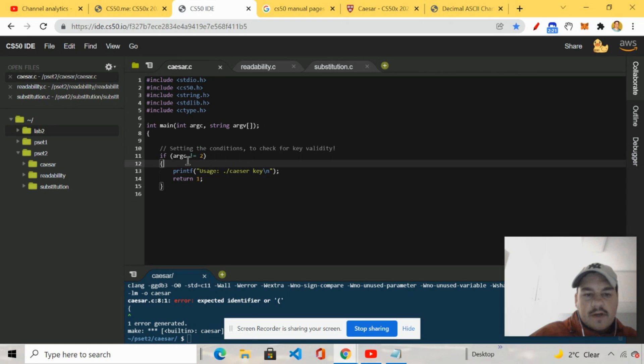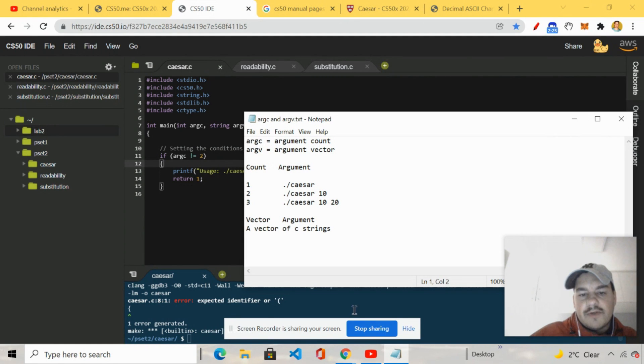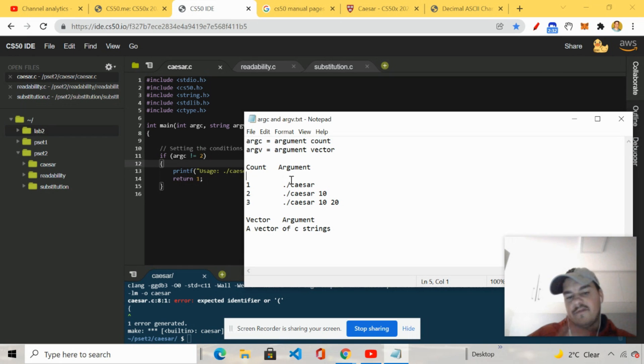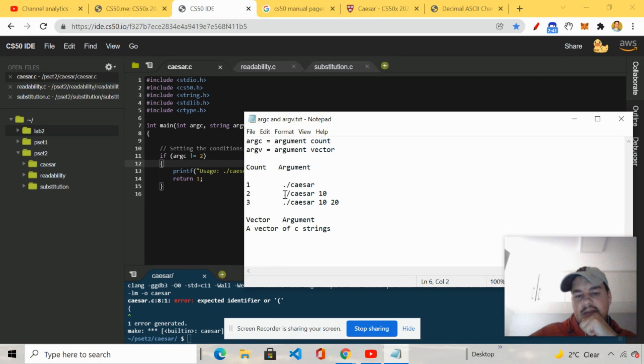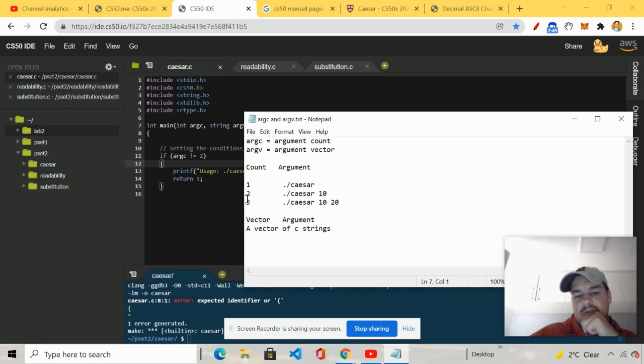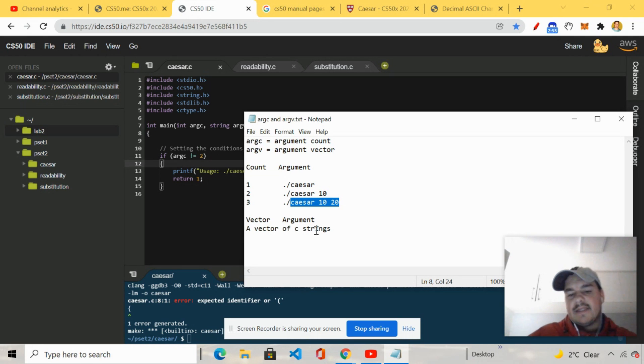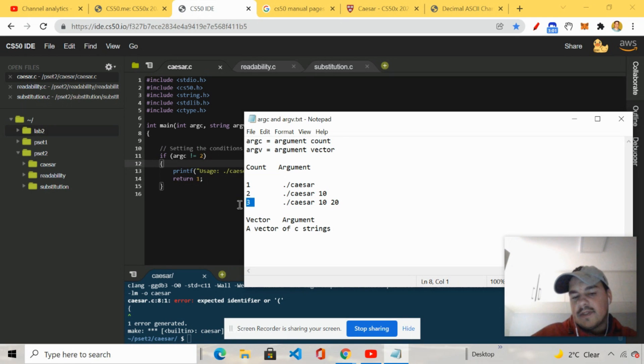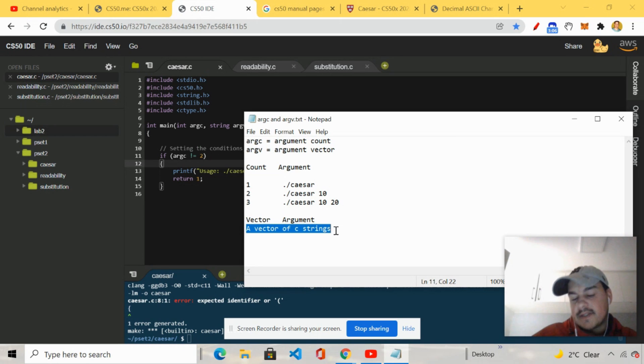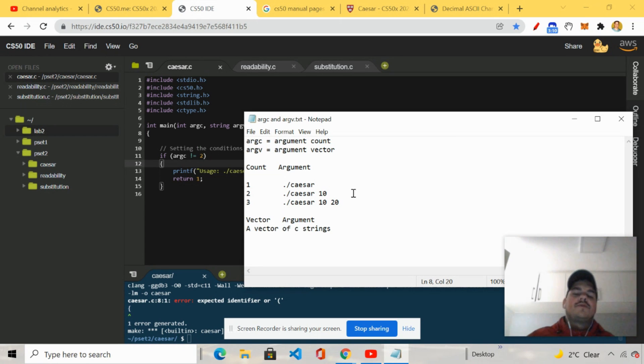So if you guys were ever wondering what's argc, that's argument count. If you make an argument dot slash Caesar, then that's argument count one. And then if you have an argument dot slash Caesar space 10, that's argument count two. And the same goes for dot slash Caesar 10 space 10 space 20. That's argument count three. Argument vector is a vector of C strings.